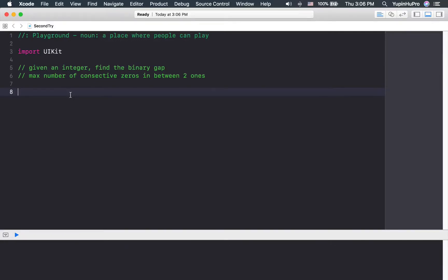Today I'll be working on binary and loops in Swift. The question is given an integer, find the binary gap. So a binary gap is the maximum number of consecutive zeros in between two ones.